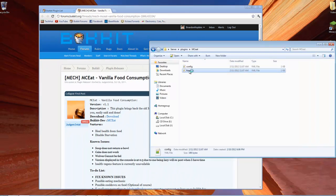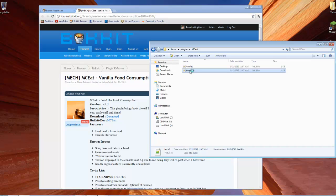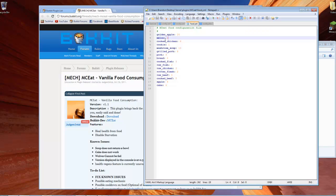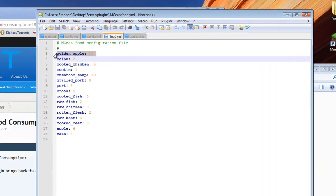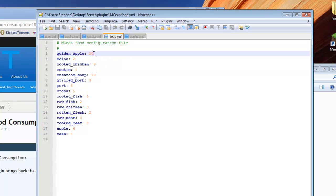Then we have the food file. What this is, is the thing that lets you customize how much health you get per food item. Just like it was in the older version of Minecraft, when you would eat a golden apple, it would give you 20 health, which is a full health bar.